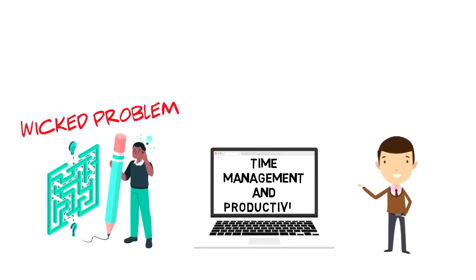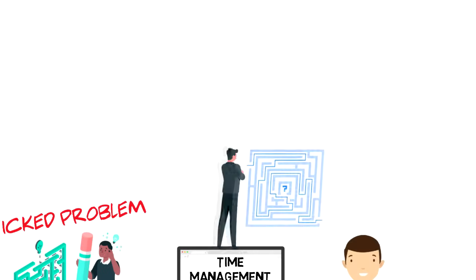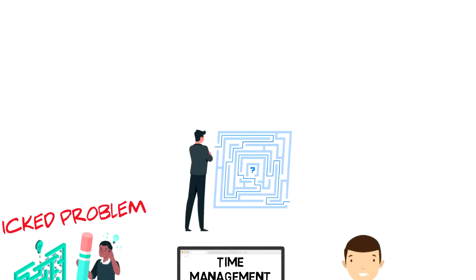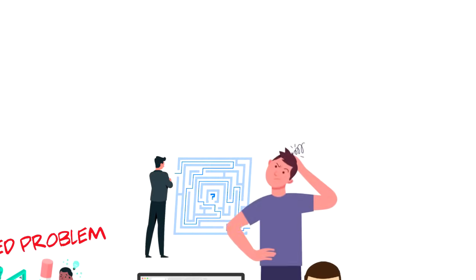Wicked Problem is a problem that is difficult or impossible to solve because of incomplete, contradictory information and changing requirements that are often difficult to recognize.